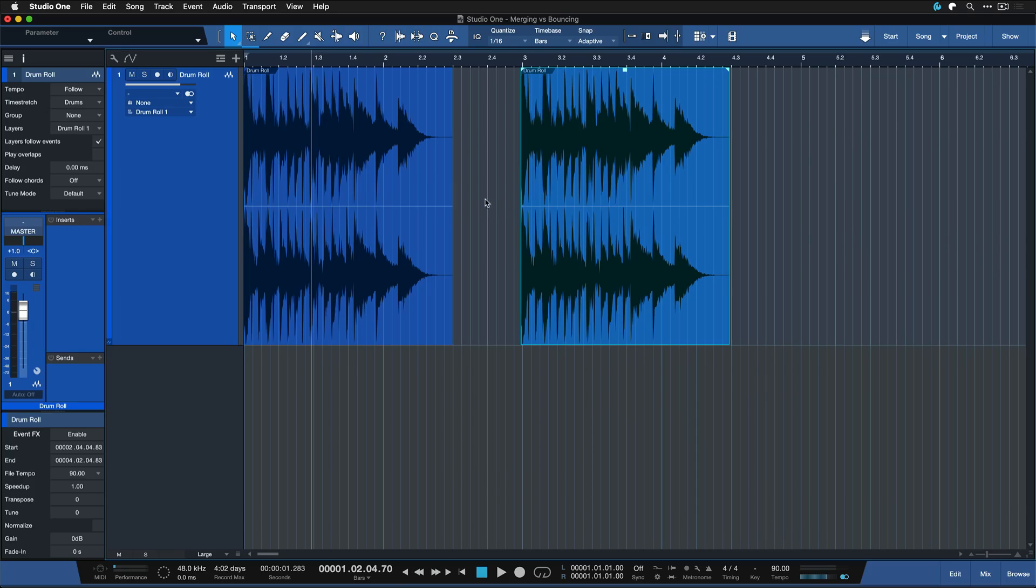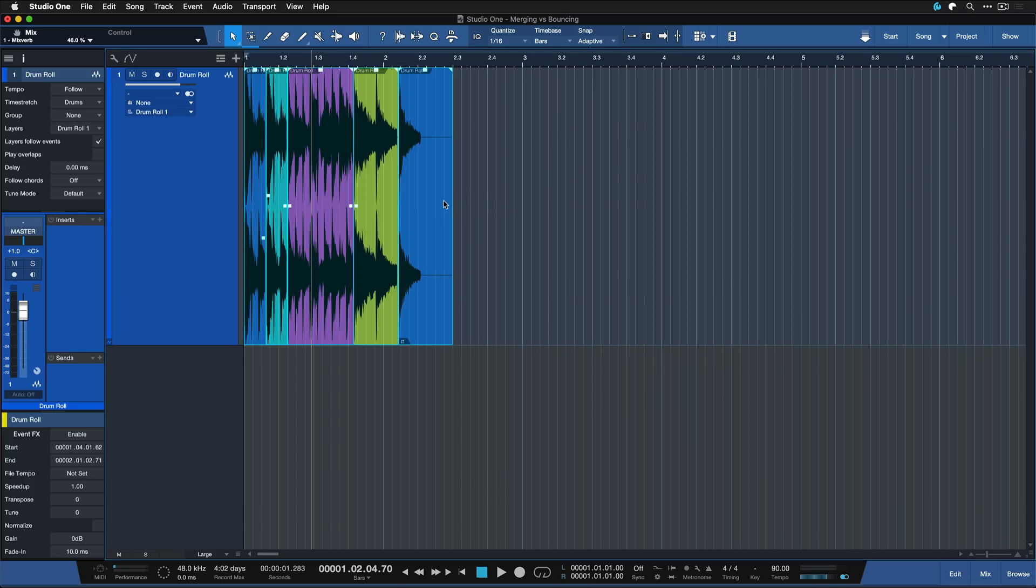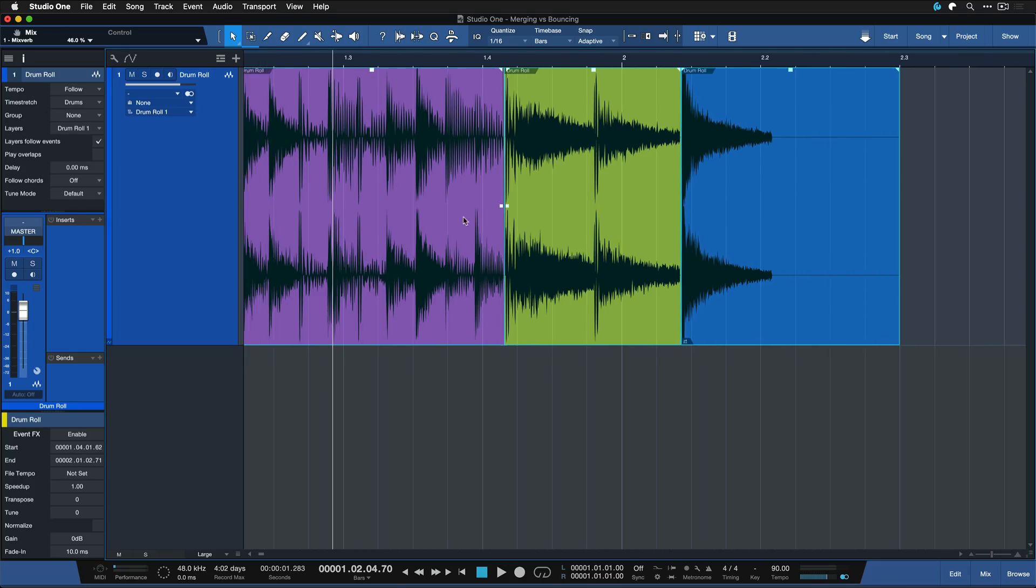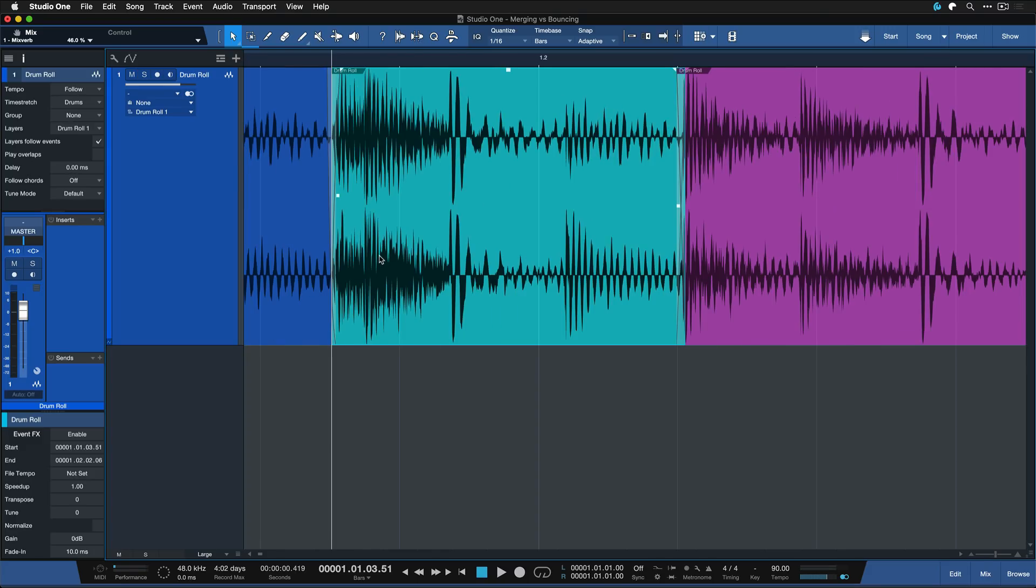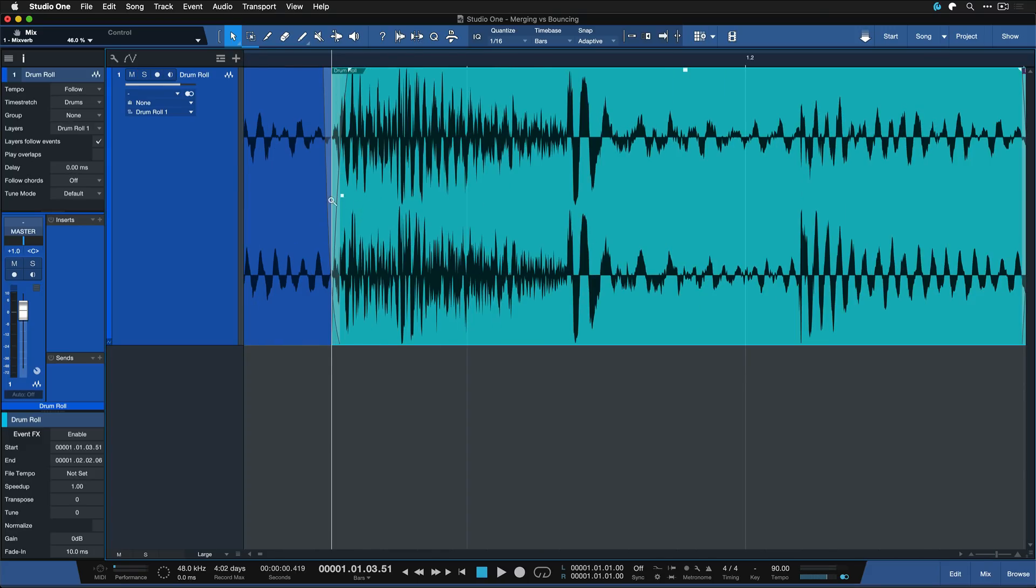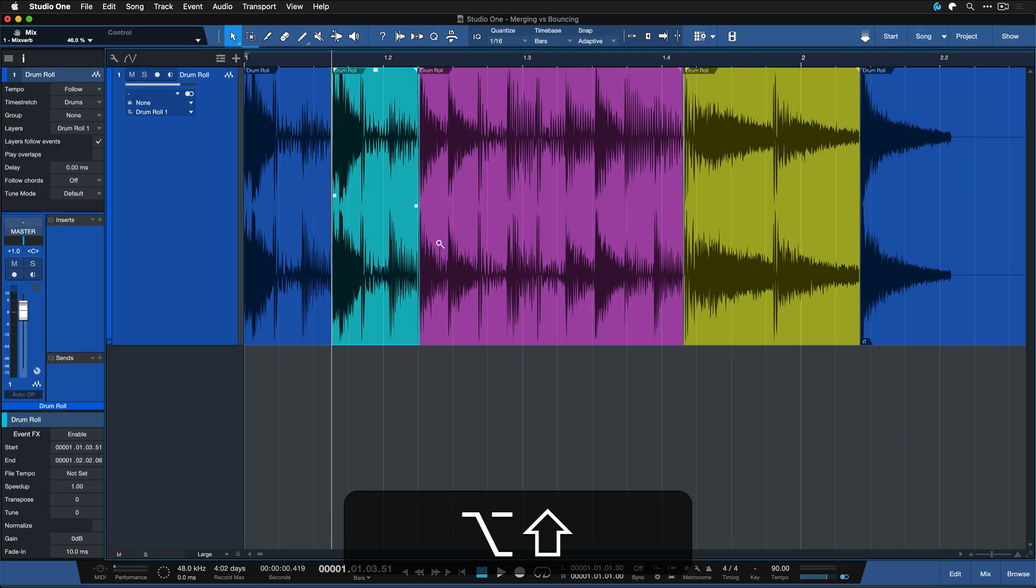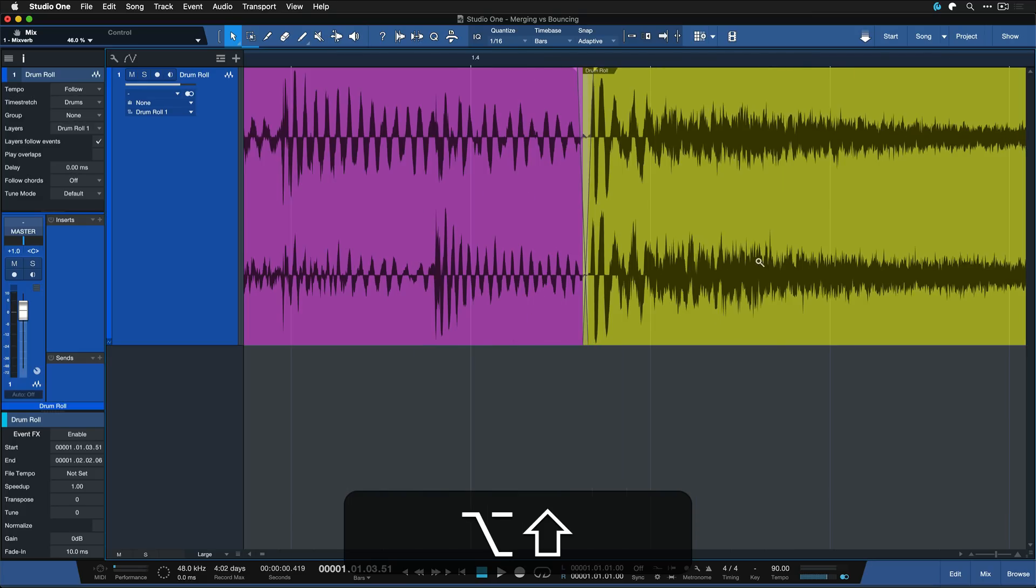The disadvantage is that this is a destructive process meaning if you want to revert this at any point to maybe adjust the crossfades a little bit more the only thing you can do is hit Command and Z on a Mac or Ctrl and Z on Windows for undo a bunch of times and then zoom in to make the required changes.